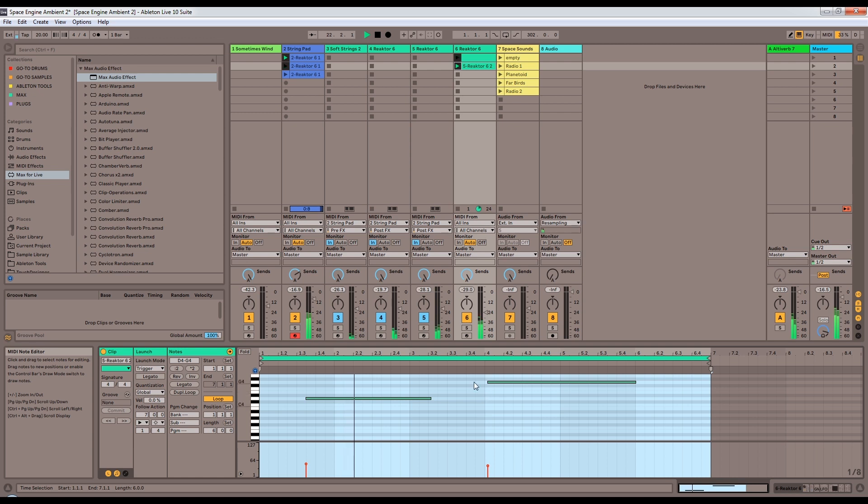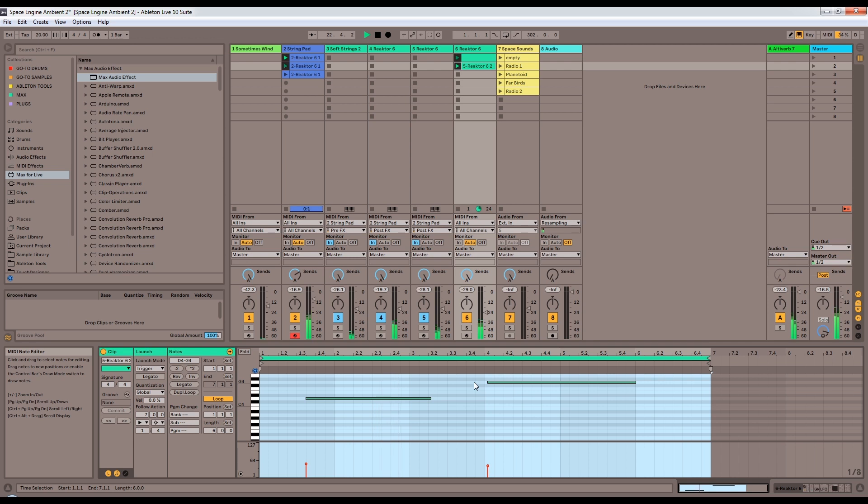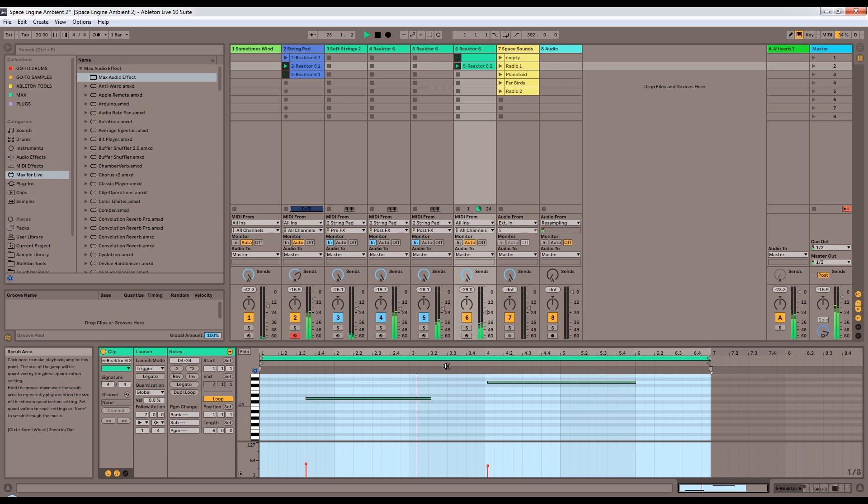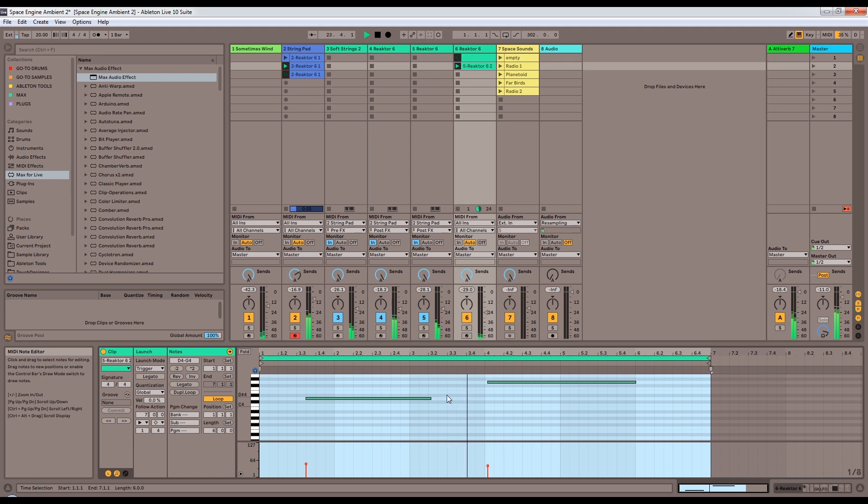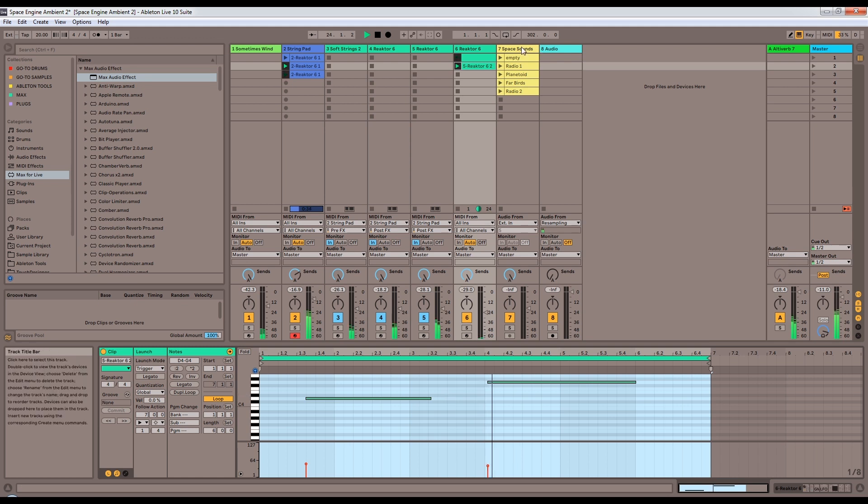And see how you can have these very dramatic sustains on top of this sort of bed of chords. Nice open chords.